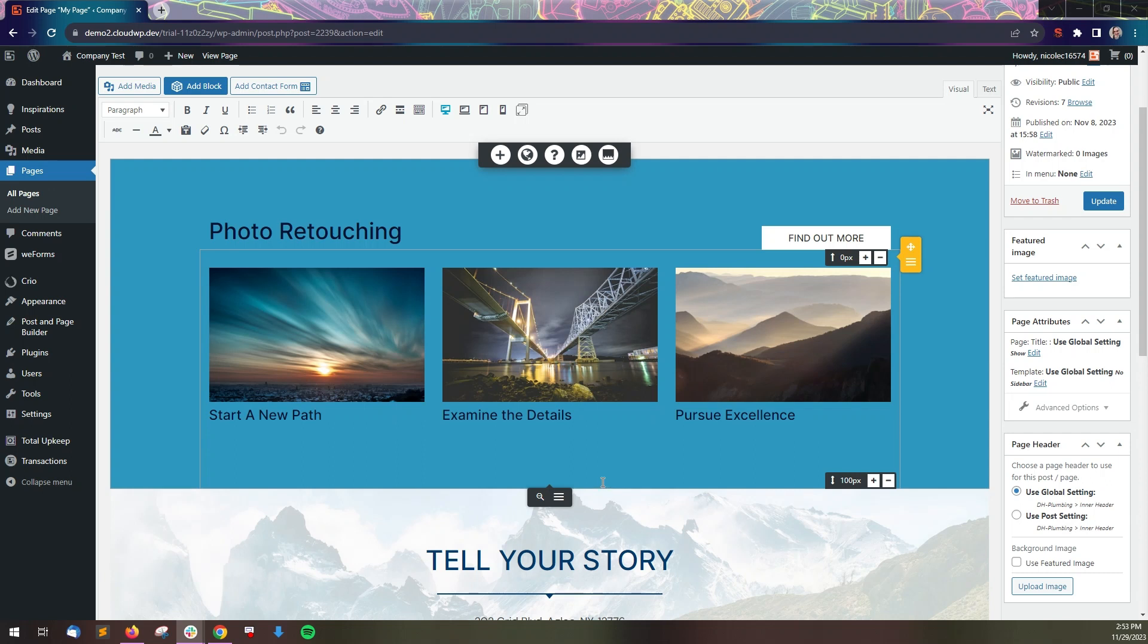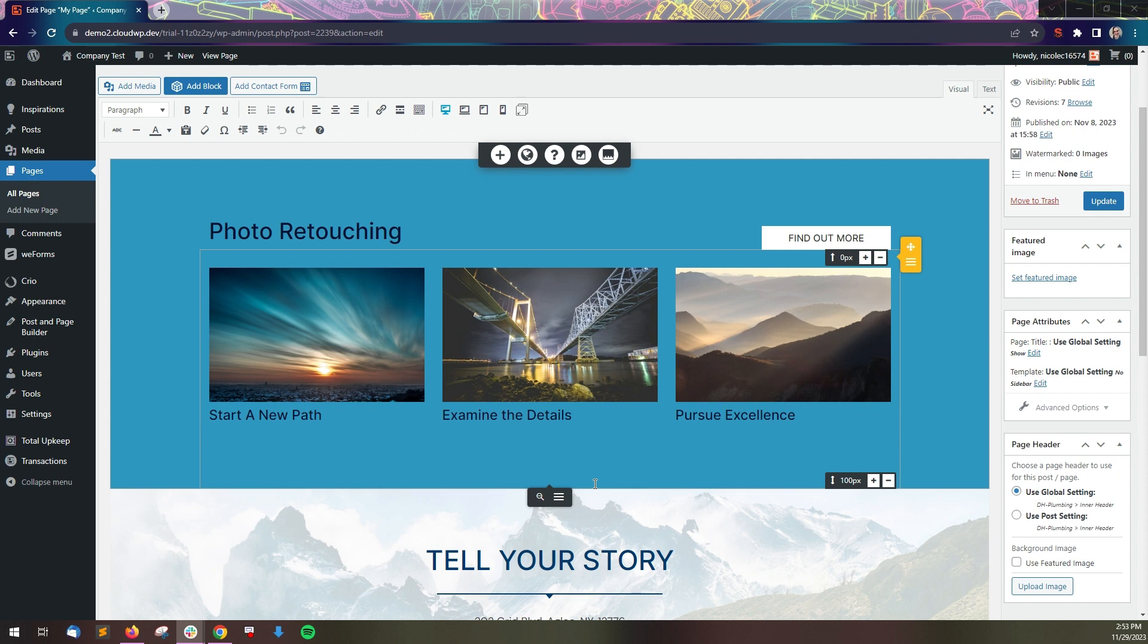In this video, we're going to review how to work with backgrounds in the Post and Page Builder. You can use a solid color, gradient, or image as a background on a section, row, column, or column shape.